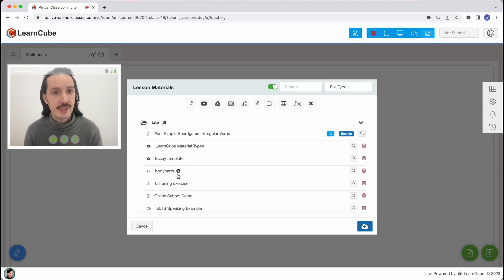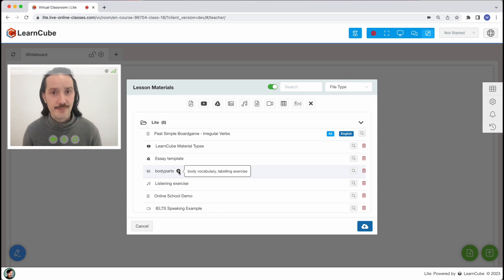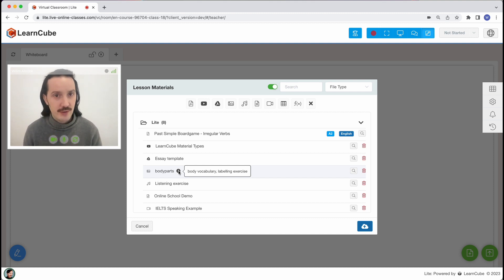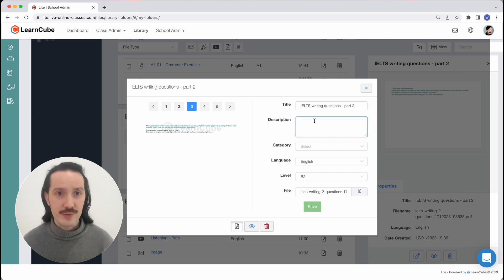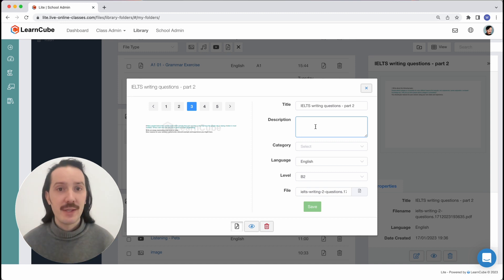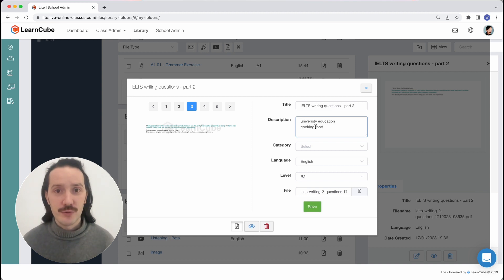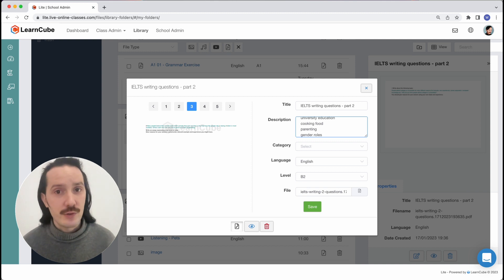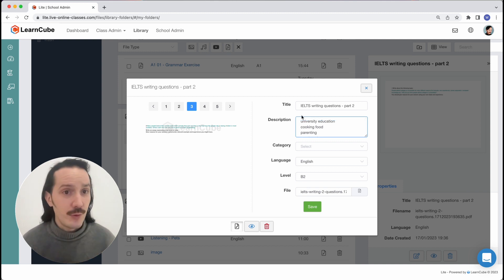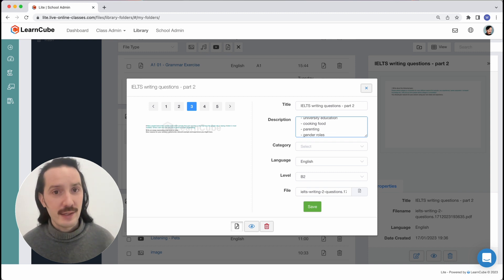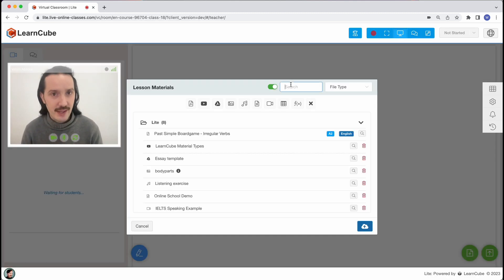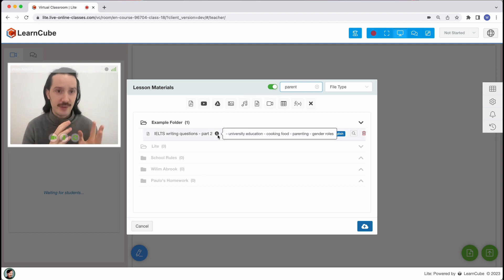Adding a description means that you and your teachers will see a little info icon inside the classroom. You can hover over it to see more about the file, and importantly this info comes up in search. For example, this PDF has some IELTS exam questions. The title is 'IELTS Writing Questions Part Two' — pretty clear. In the description, write the topics covered: education, food, gender roles, and parenting. Avoid numbers so unrelated files don't appear in unit number searches. Now when you're working on a topic related to parenting and search for it, this file appears and you know it'll be relevant to your class.